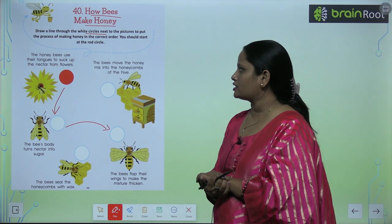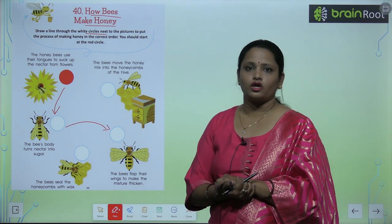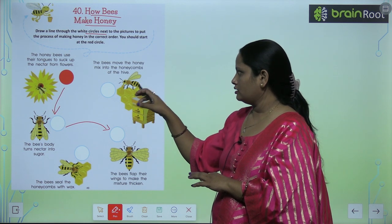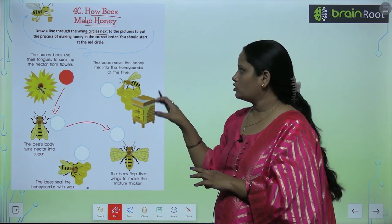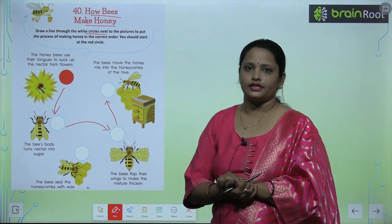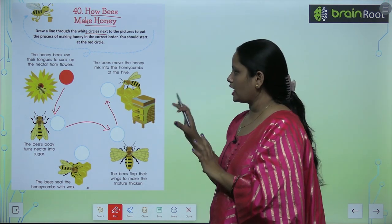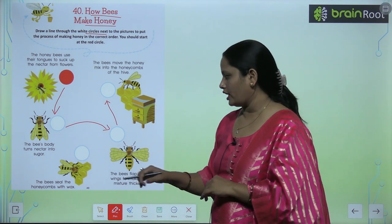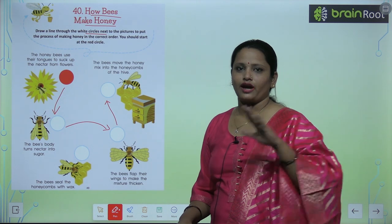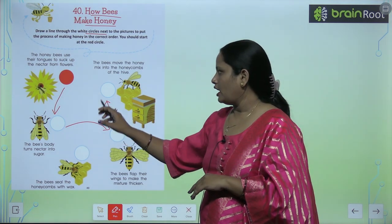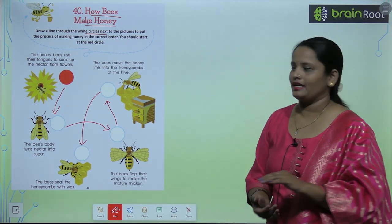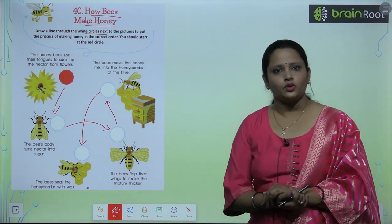The bee moves the honey into the honeycomb of the hive. The bee then seals the honeycomb with wax. So this was the procedure of how bees make honey.